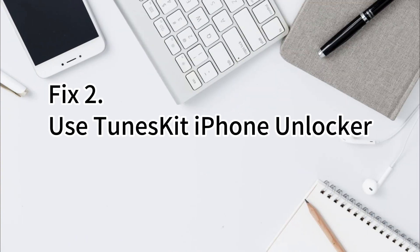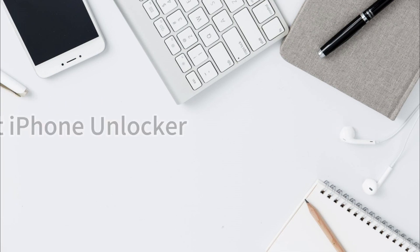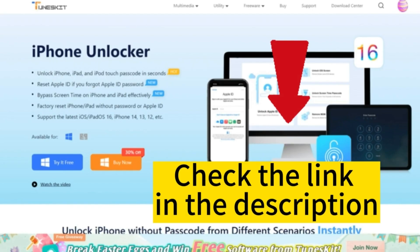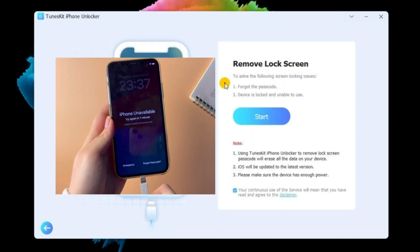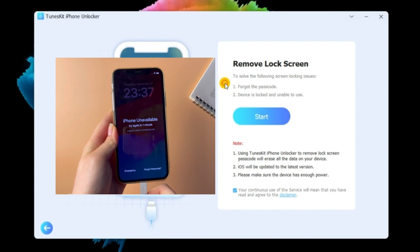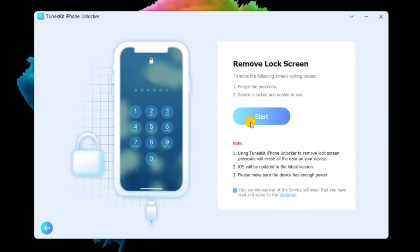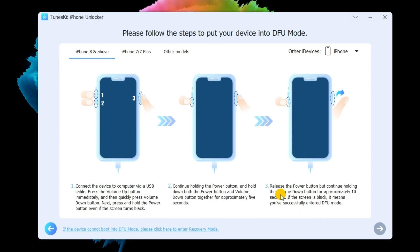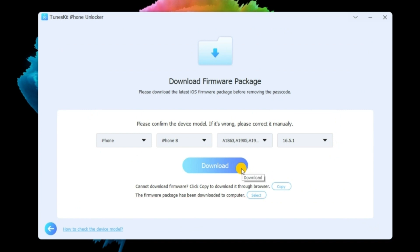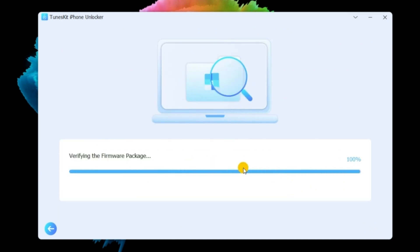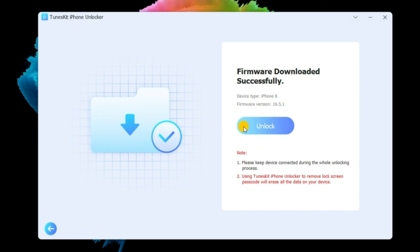Fix 2: Fix iPhone locked via TunesKit iPhone Unlocker. Check out the link in the description down below. To start with, download TunesKit iPhone Unlocker. Launch the program and then connect your iPhone to your computer via a USB cable and tap Start. Next, select your iPhone model on the screen and then follow the instructions to put your iPhone into DFU mode. Check and confirm your device information and firmware package, then click the download button. Once finished downloading, tap the unlock button to start bypassing the iPhone passcode.